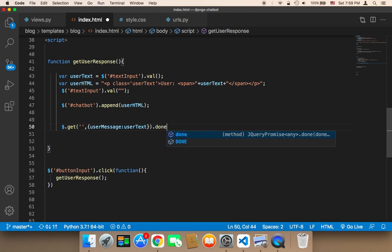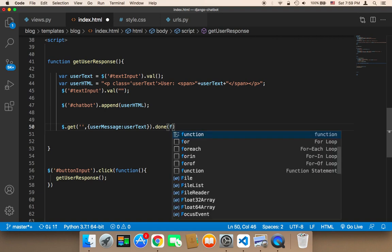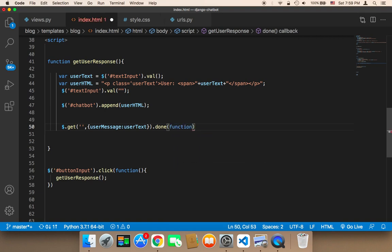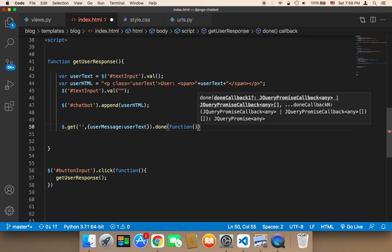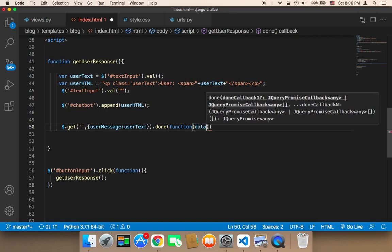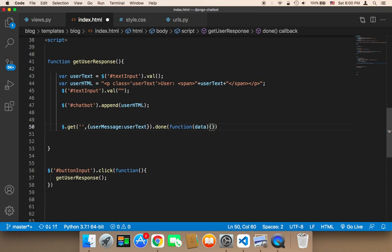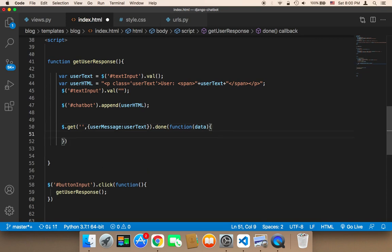Then we need to call the `.done()` function, which takes a callback function with a data parameter. This data contains whether the request was made successfully and whether the data was sent successfully, among other things. You can control what you want to return to the user. For now, I'll leave this empty and explain it later.